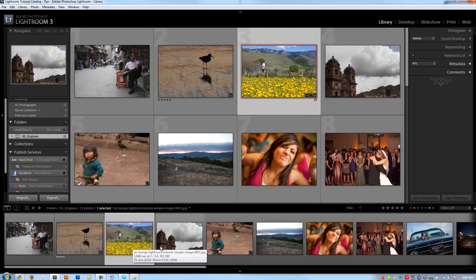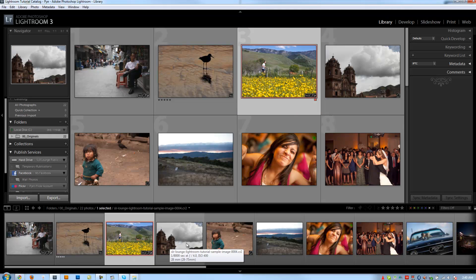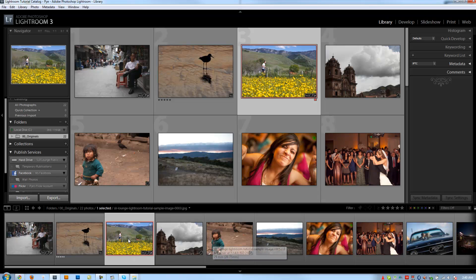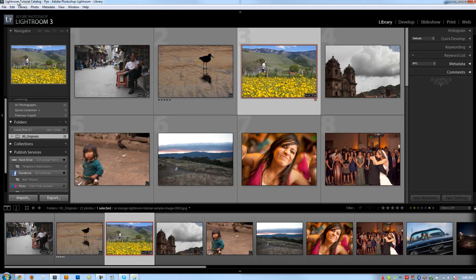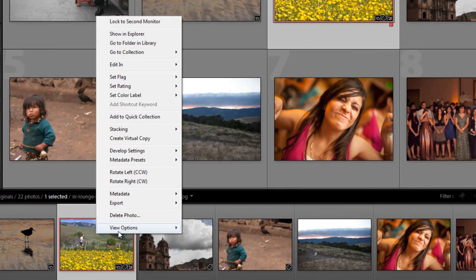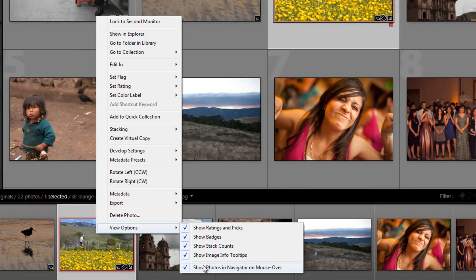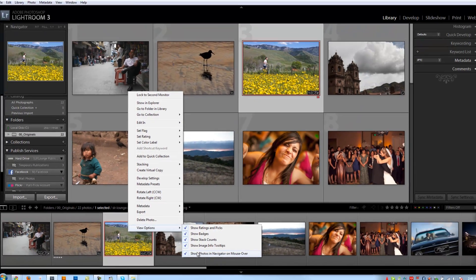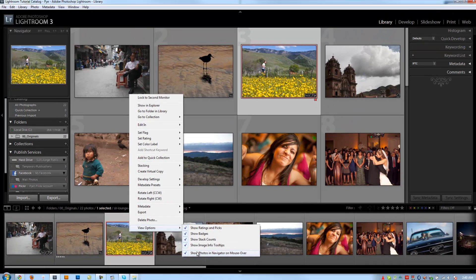We have it set up right now so mouse over is going to show in navigator. There's actually a quick shortcut to turn this on or off without having to go into your preferences. You can just right click, hit view options, and right here it'll say show photos in navigator on mouse over.